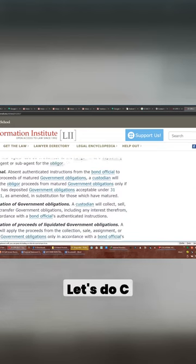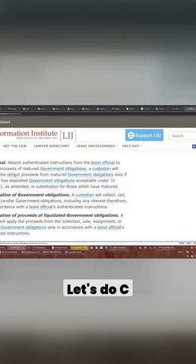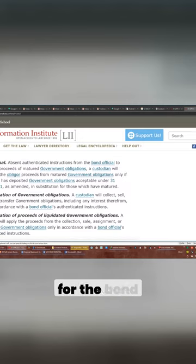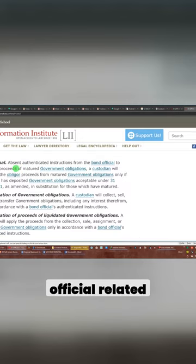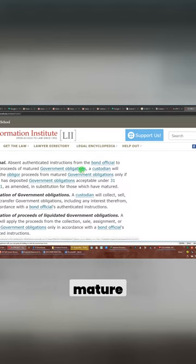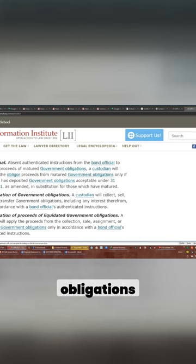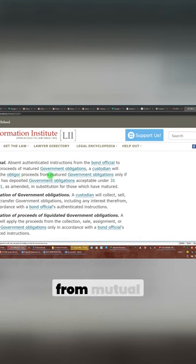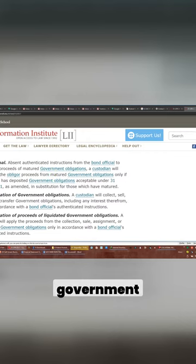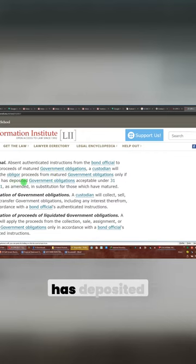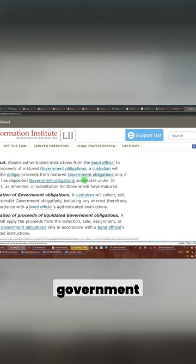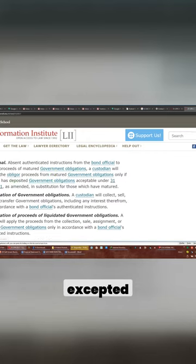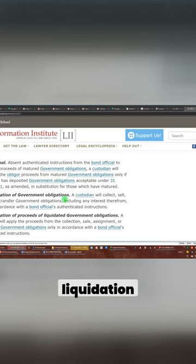Let's do C.E. Absent authentication instruction for the bond official related to the proceeds mature government obligations. The custodian will release the obligor proceeds from mutual government obligations only if the obligor has deposited government obligations accepted under 31 blah blah blah, as amended.